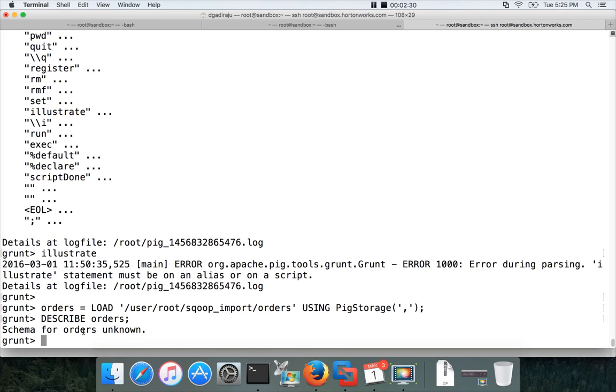There are four fields in the table: Order ID, Order date, Order customer ID and order status. As part of this effort we will see how we can get the distinct order statuses we have in our data set.